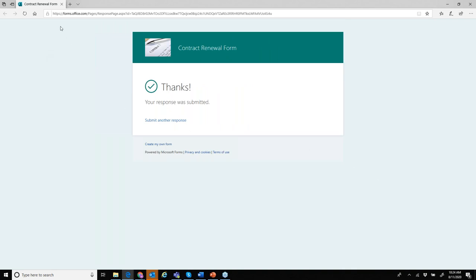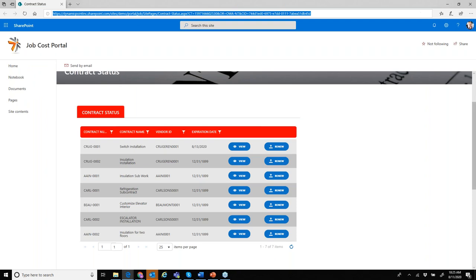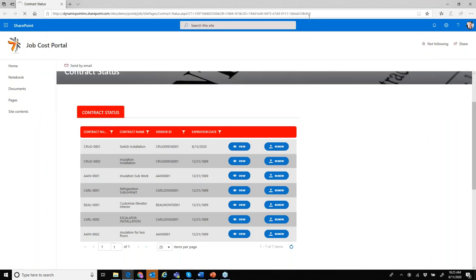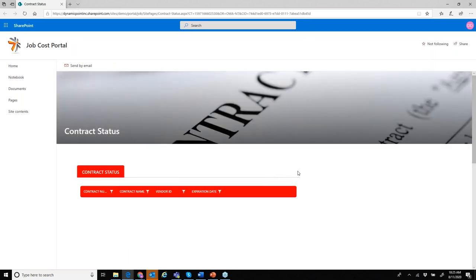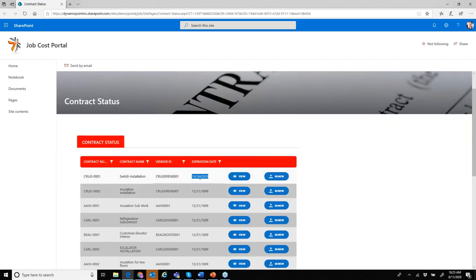Pretty simple form — I could add more fields or make it as elaborate as I want. If I refresh the screen with that live query of ERP data, we can see it's been updated to October 30th. We've actually updated the ERP application with the new expiration date and are now showing that directly in the portal to the customer. Similar to the vendor onboarding — same idea, but different use case applied to a customer renewal.